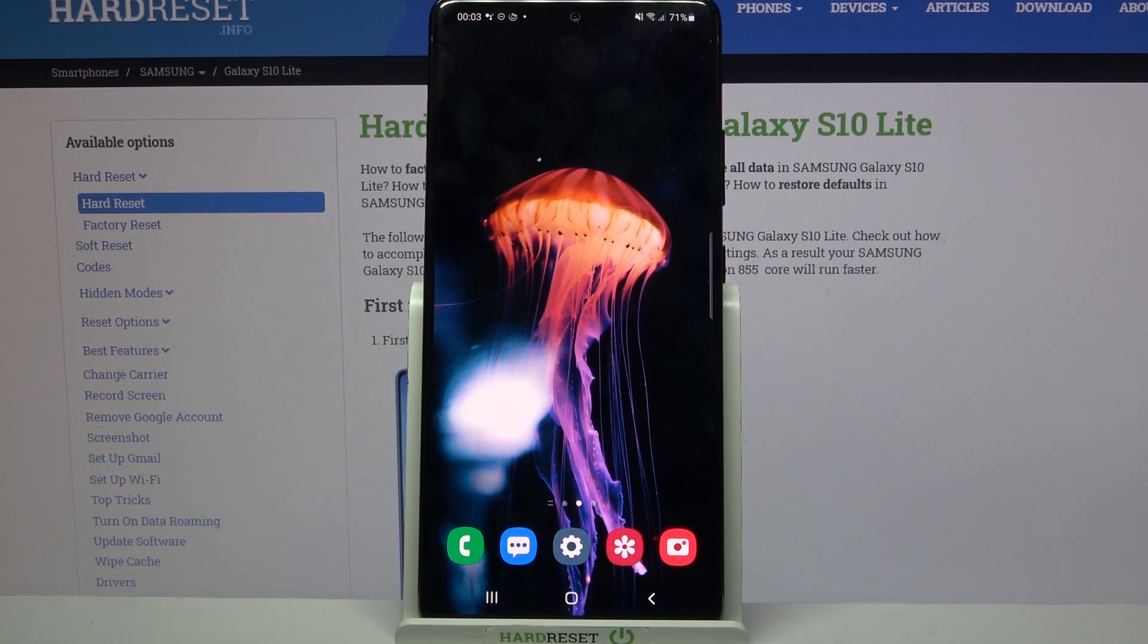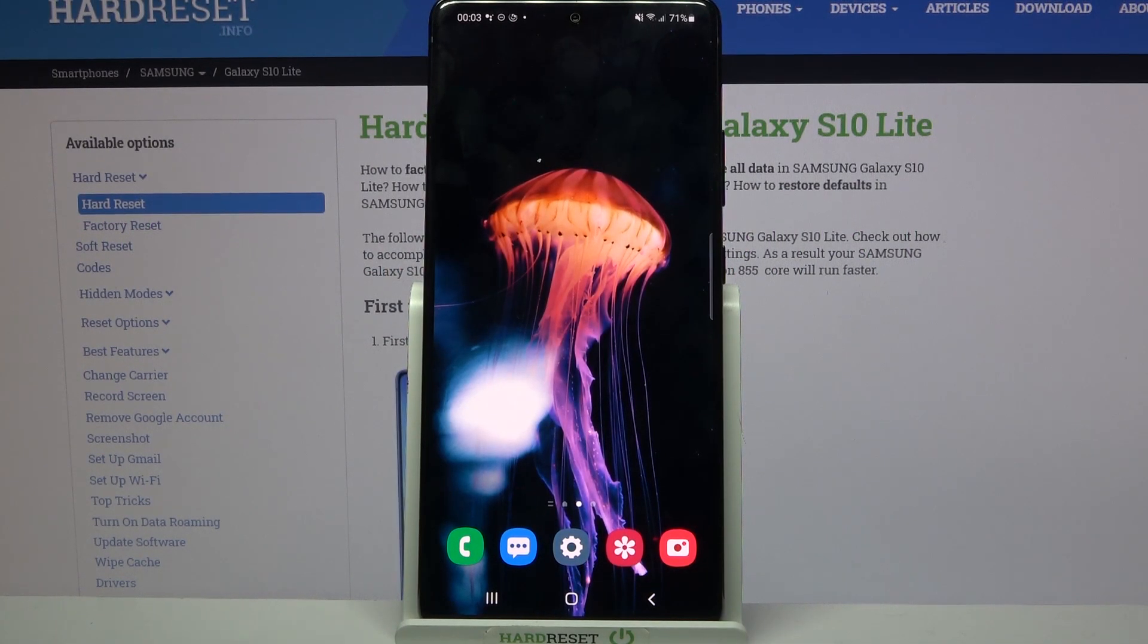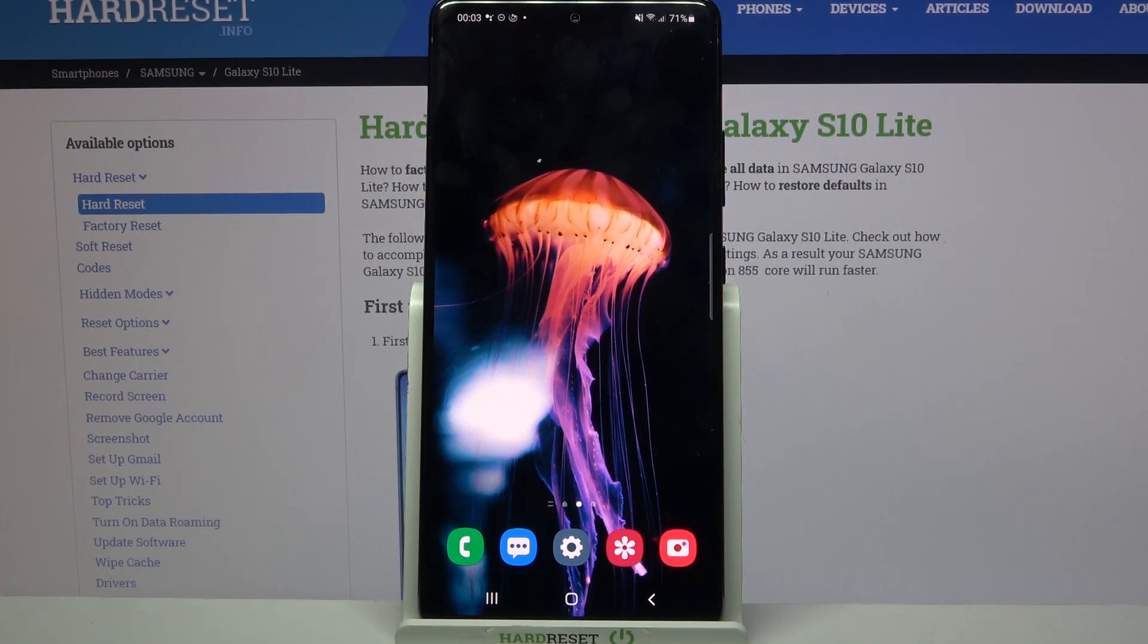Hi, in front of me is Samsung Galaxy S10 Lite, and today I would like to show you how you can operate App Permission Manager on this device.